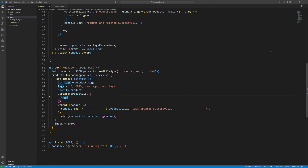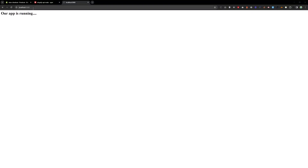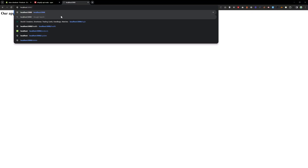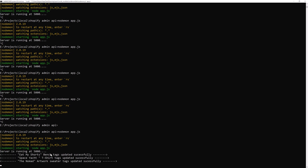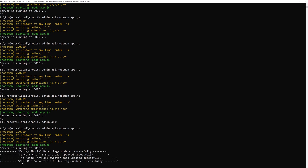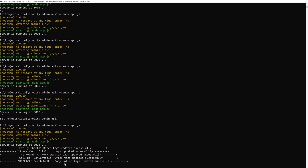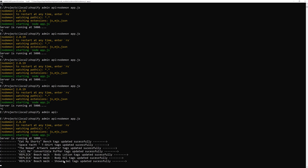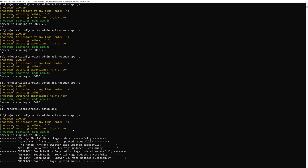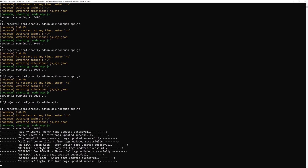Let's try that — go to the update URL in the browser. As you can see in the console, these products are being updated. Every approximately two seconds each product is being updated. Let's wait for all products to be processed and then check them in the admin.